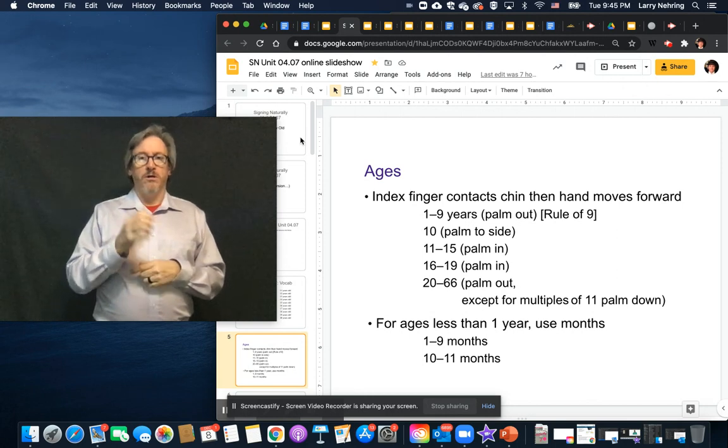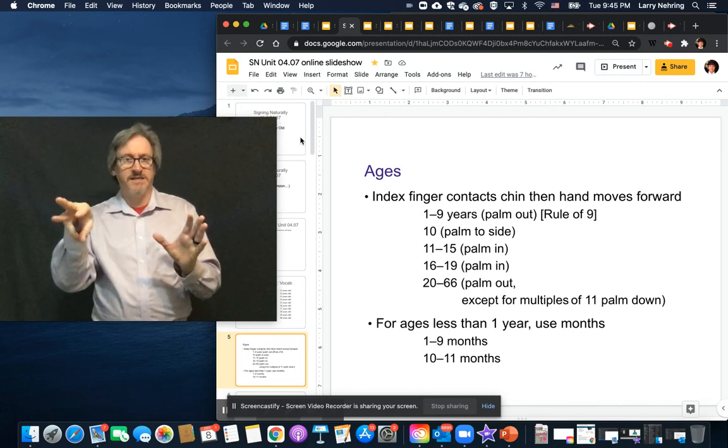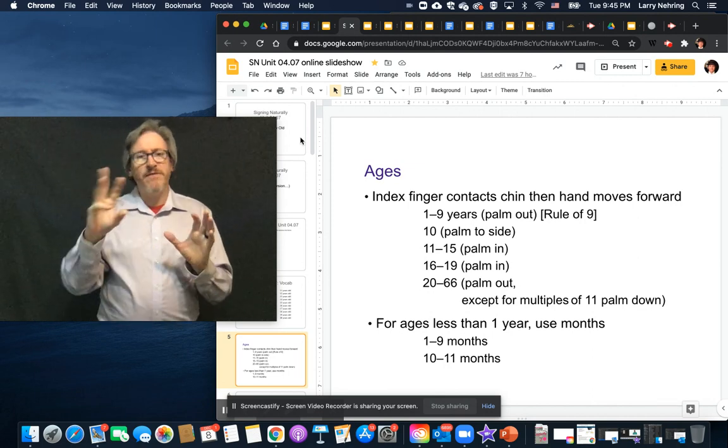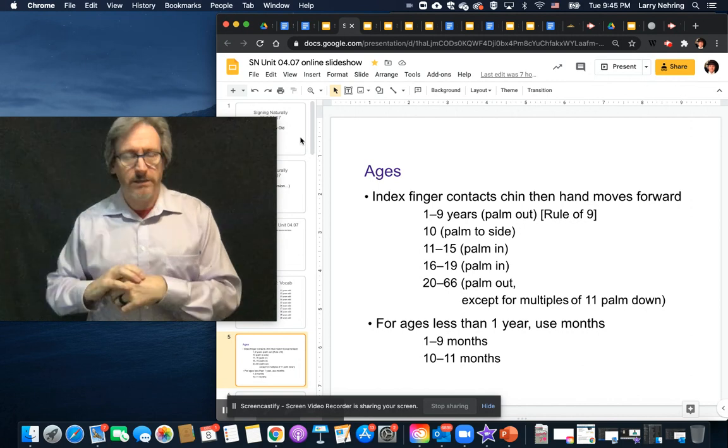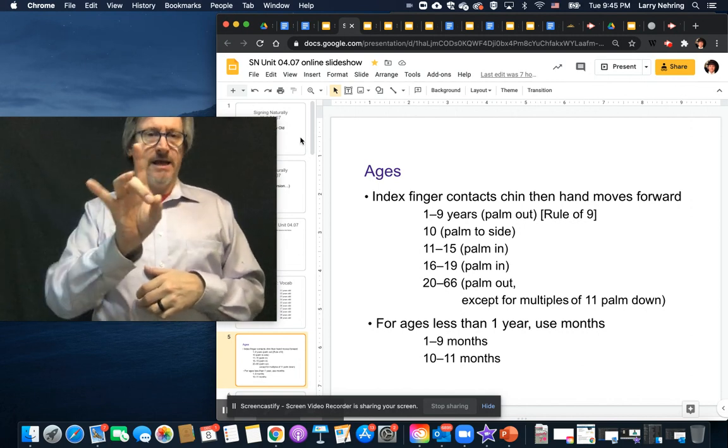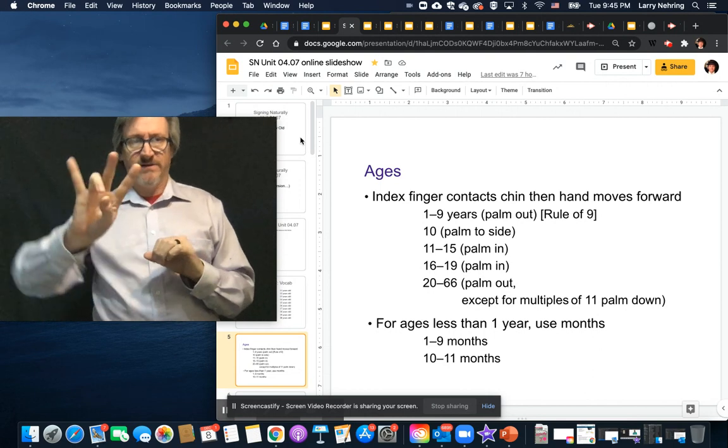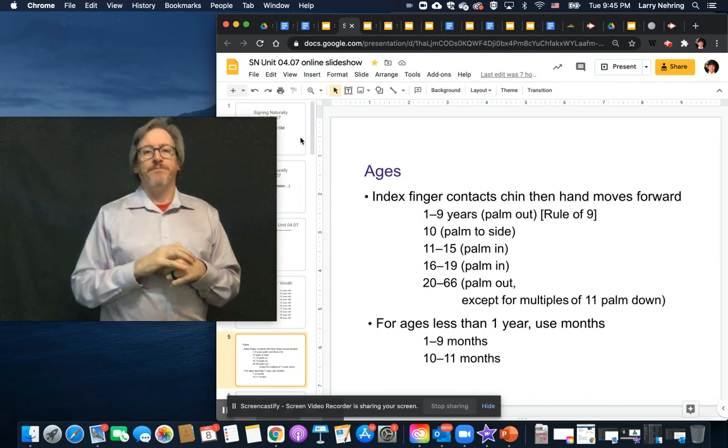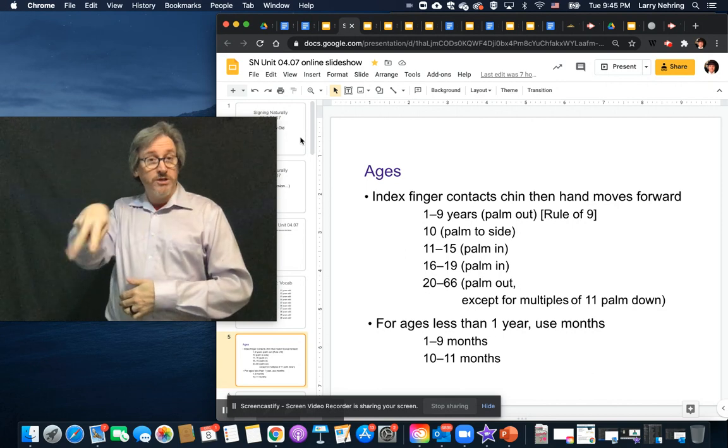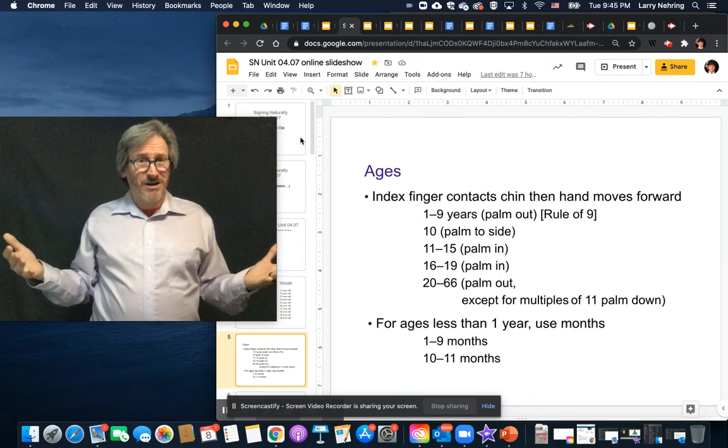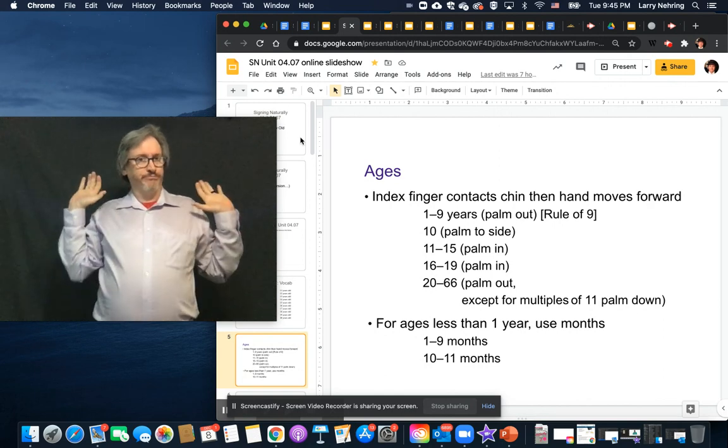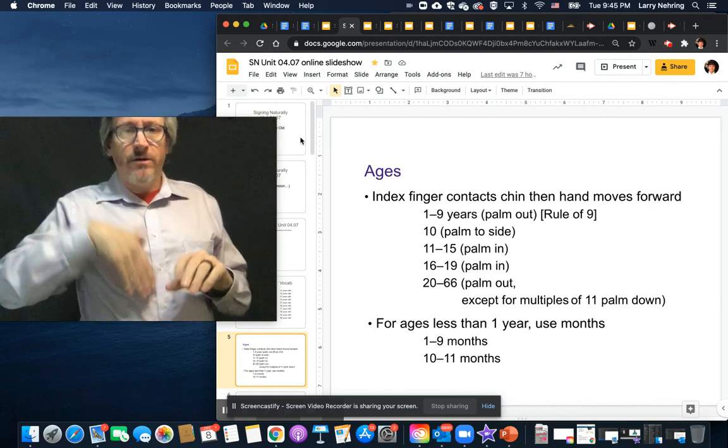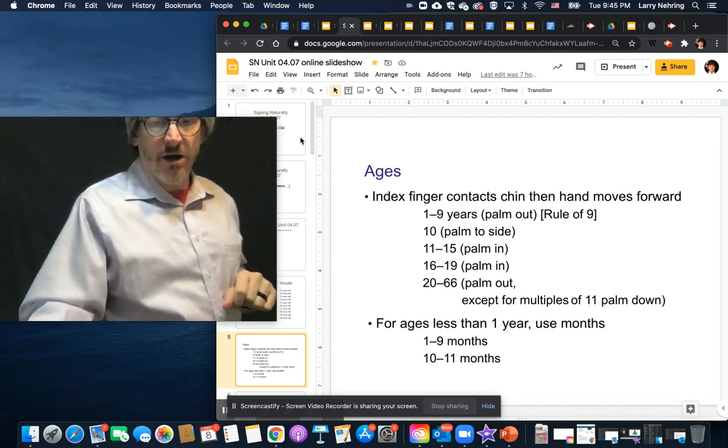For twenty, sixty, up to sixty-six, palm out. Beyond that, we get into the rocking numbers that we've talked about a little bit. Sixty-seven, seventy-eight, eighty-nine, that kind of thing. And ninety-eight, eighty-seven, seventy-six. Palm out. Twenty-two, thirty-three, forty-four. So it's the same as the numbers, right? So it's just age, and then the number. It's all you gotta do. And then we just use months for anything under a year.